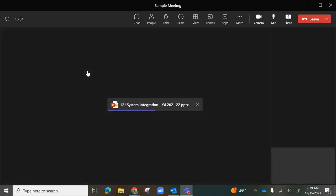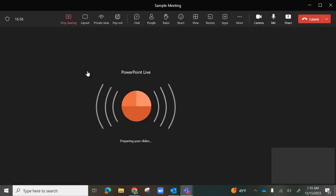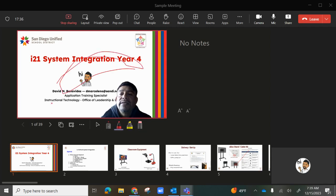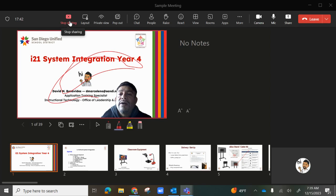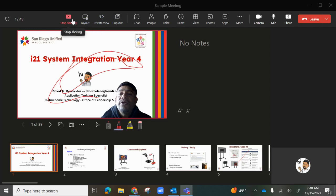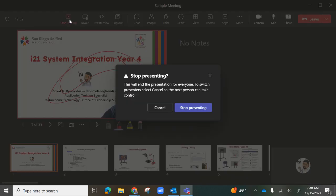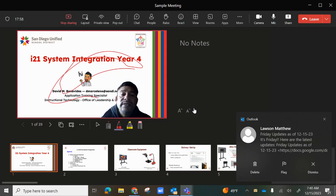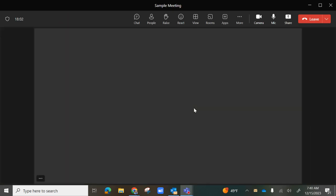When you select a file to share, the file will display with a red border around it. You'll have a laser pointer, pens, highlighters, and erasers to interact with the shared document. At the top you have options for pop-out, private view, or layout. When you stop sharing, it will ask you to confirm ending the presentation for everyone.